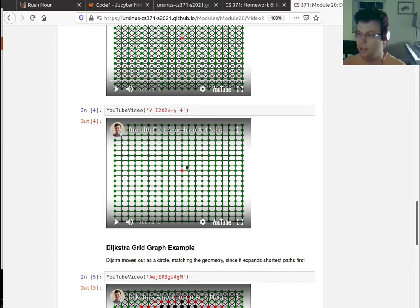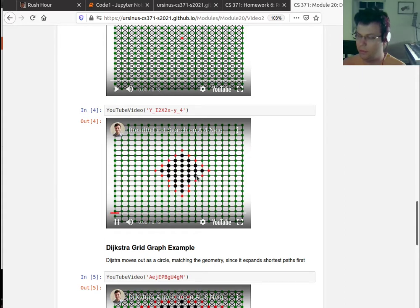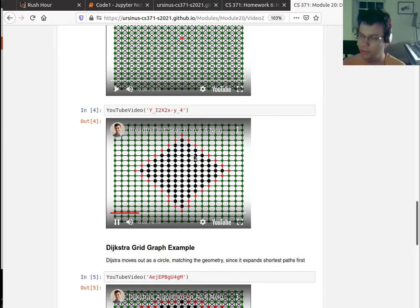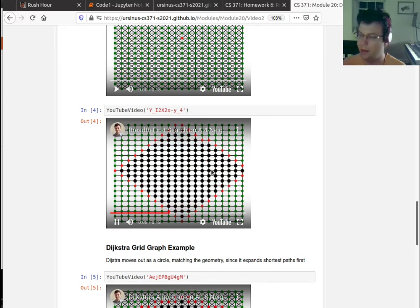What that means is it's going to process things that are closest to it first, and then the things that are closer to them. So this is just a rendering of a graph in 2D, but you see it goes from the inside to the out.